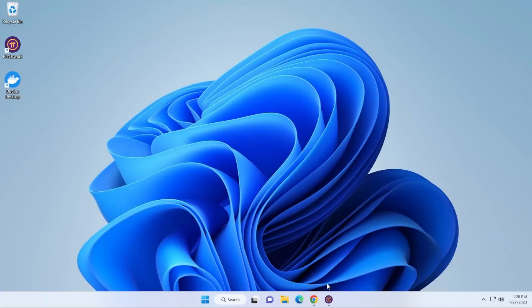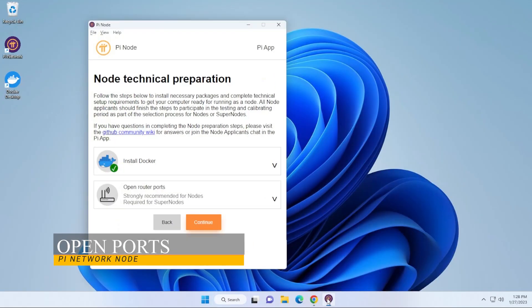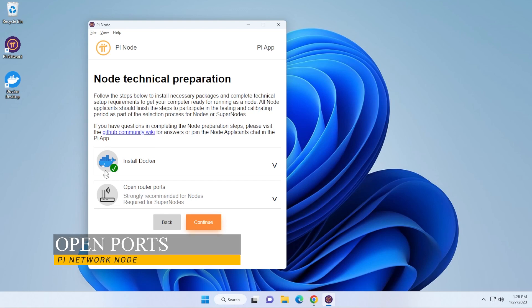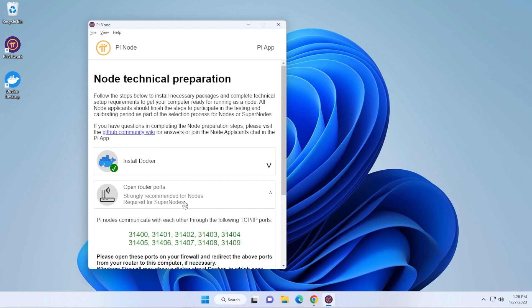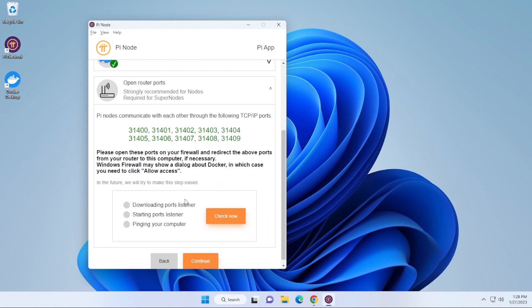Now that Docker is installed, we can go ahead and go back into our Pi Node app, and you can see that there is a green check. That means it was successfully installed. And if we go down a bit here, we have some ports that we need to open up. 31400 all the way to 31409. So these 10 ports need to be open.